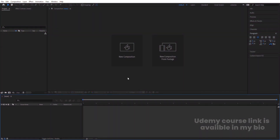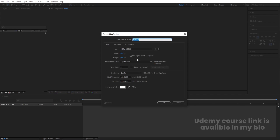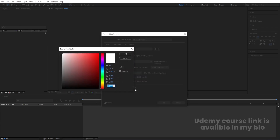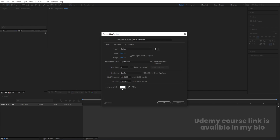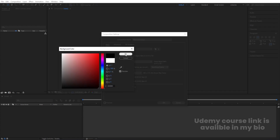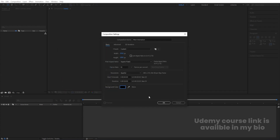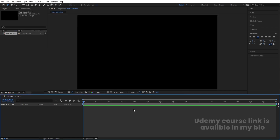Here we are in Adobe After Effects. Let's create a new composition. We are going to name it MainAnimation. Width is 1920, height is 180, frame rate I'm going to choose 32. Background, I'm going to choose white color, and duration is 32 seconds. Let's make this background black and simply hit OK.